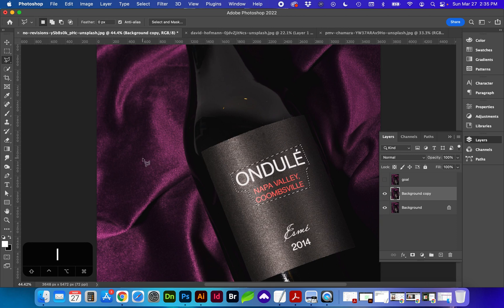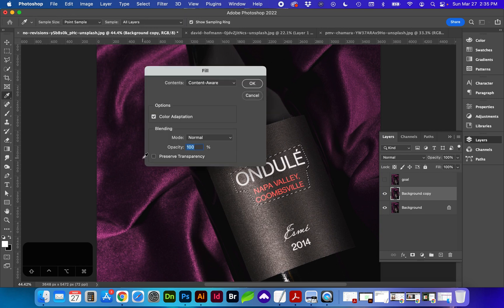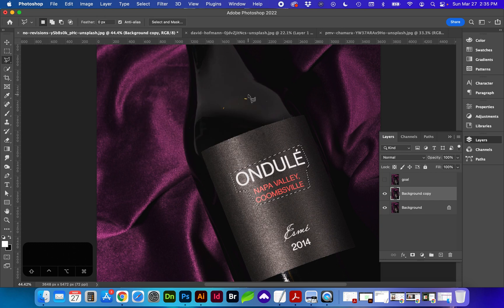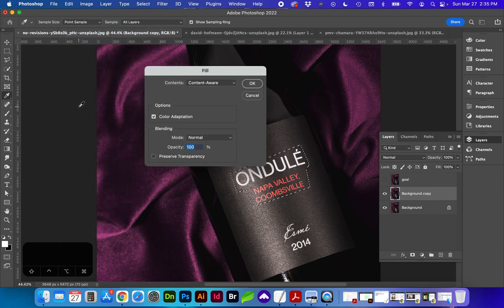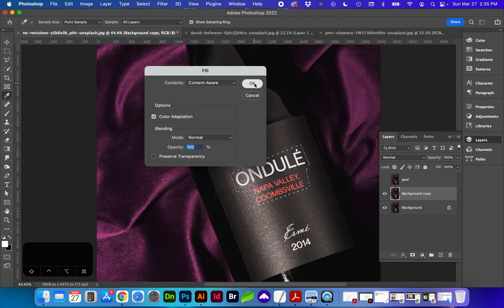One method you might use is Content-Aware Fill, which you can do with Shift-Delete, or you can get to it another way under Edit Fill. Click OK,